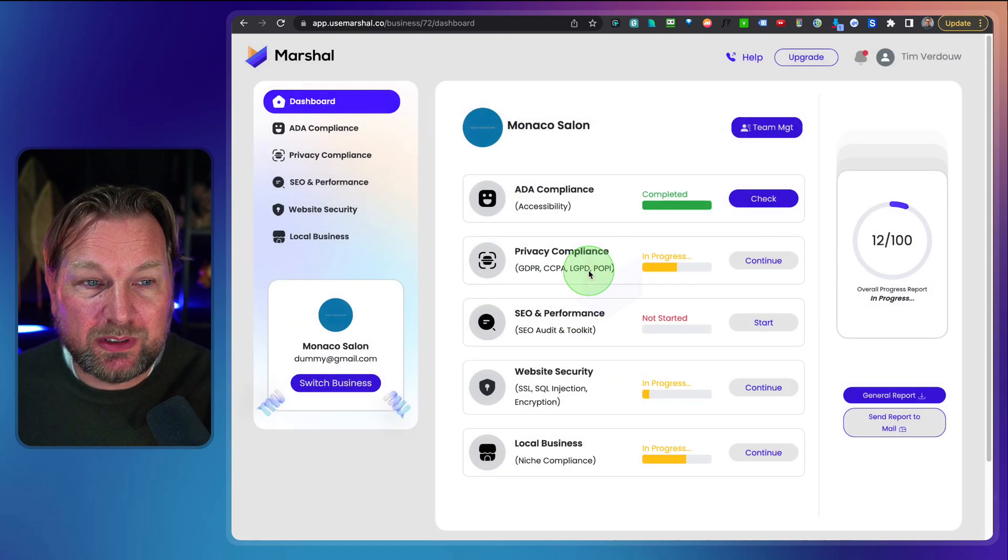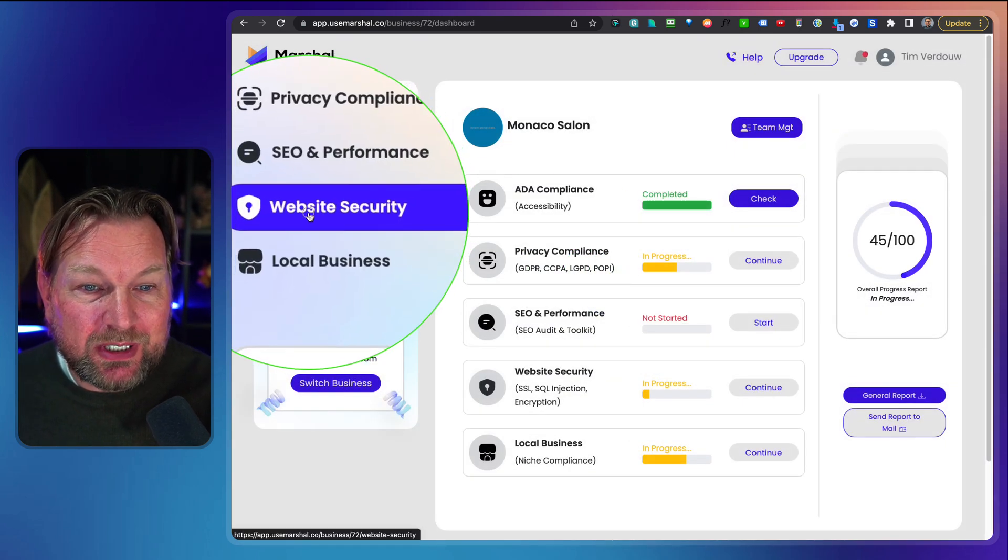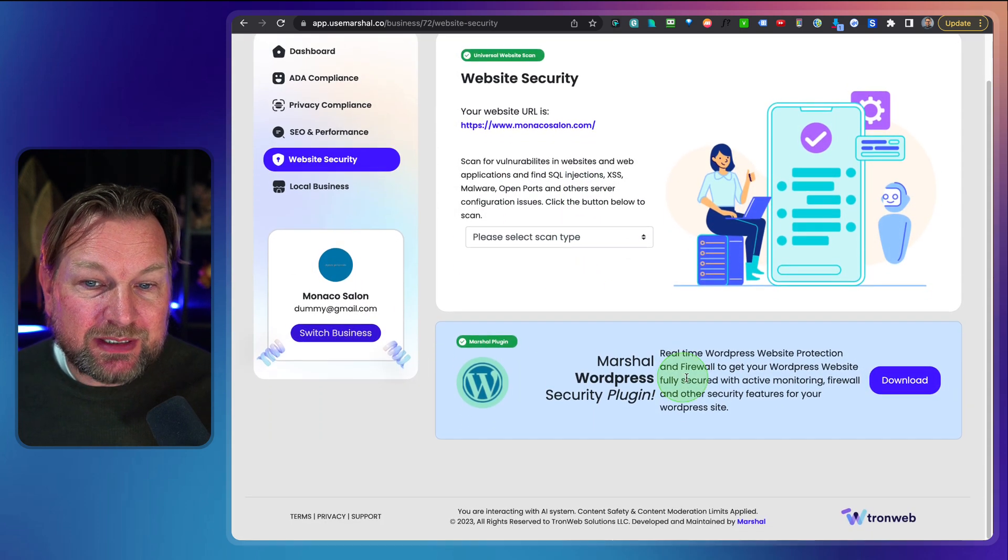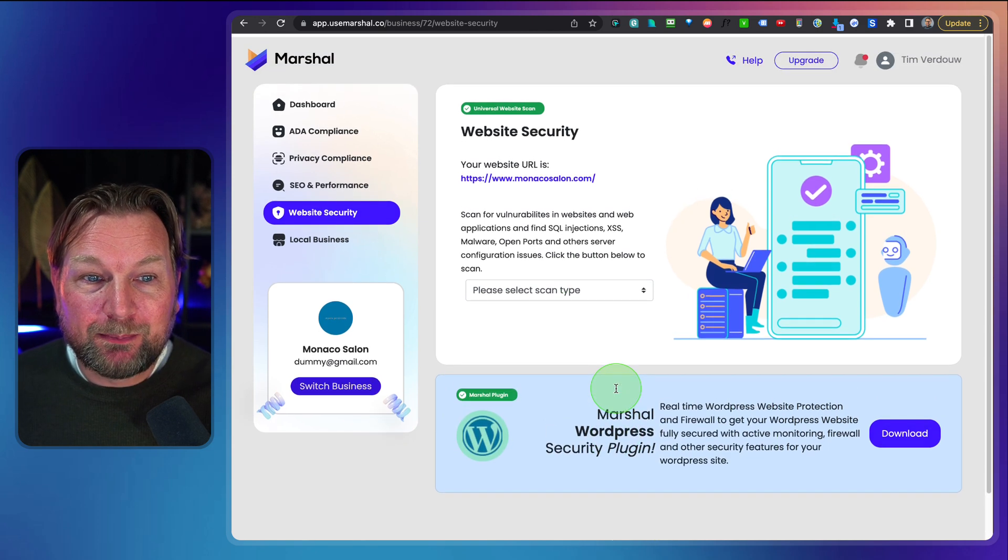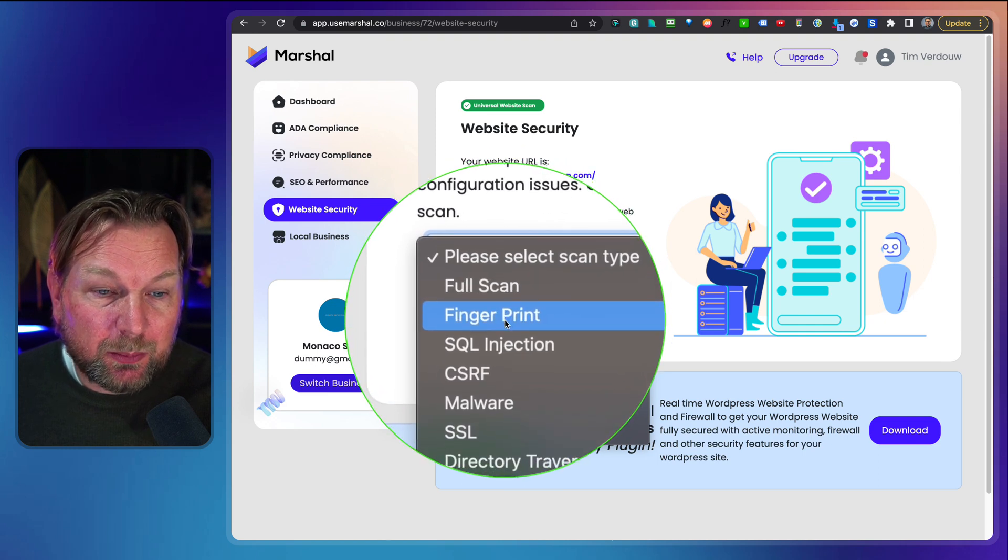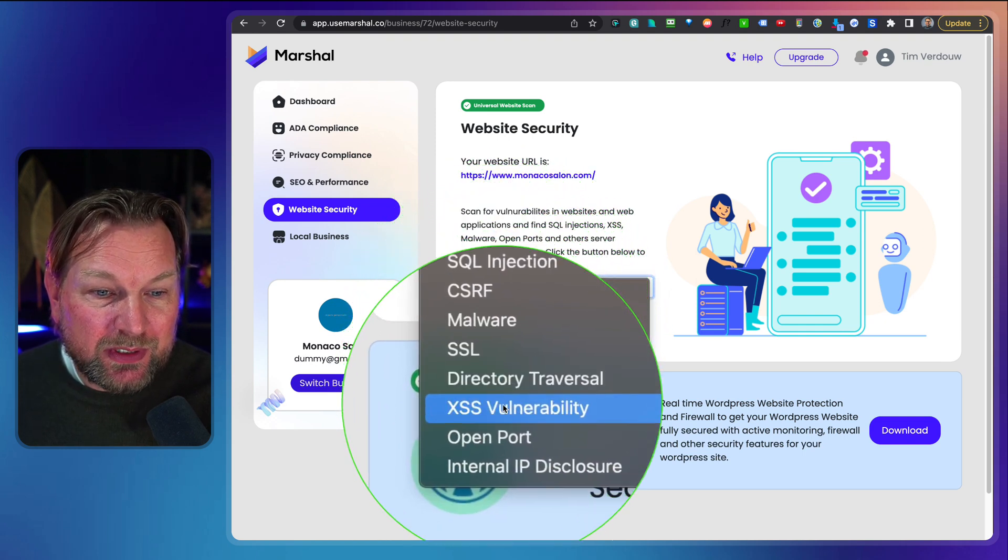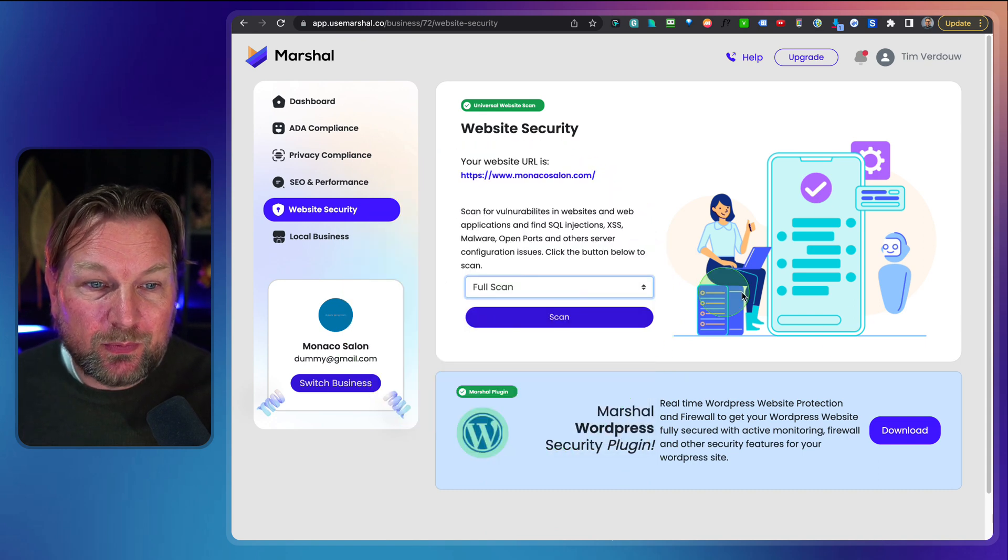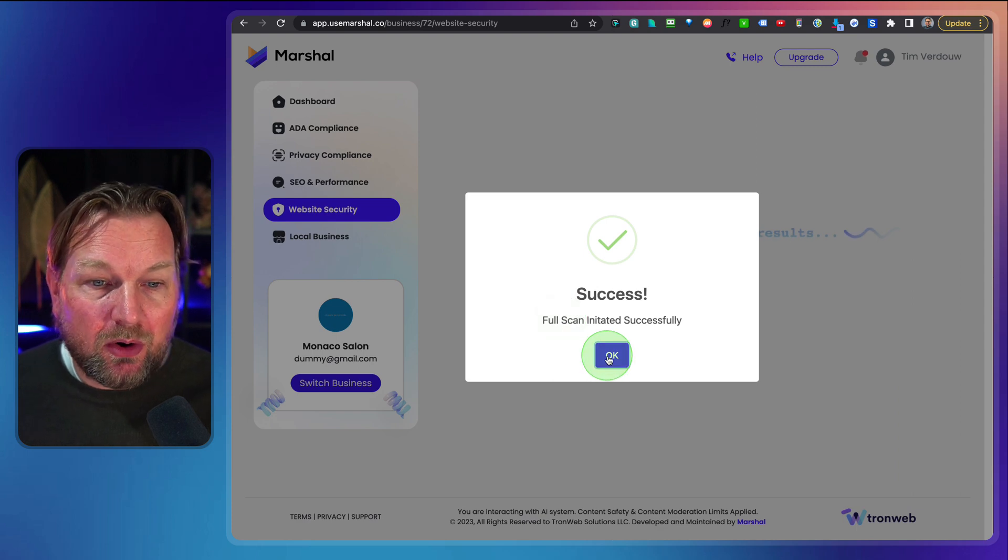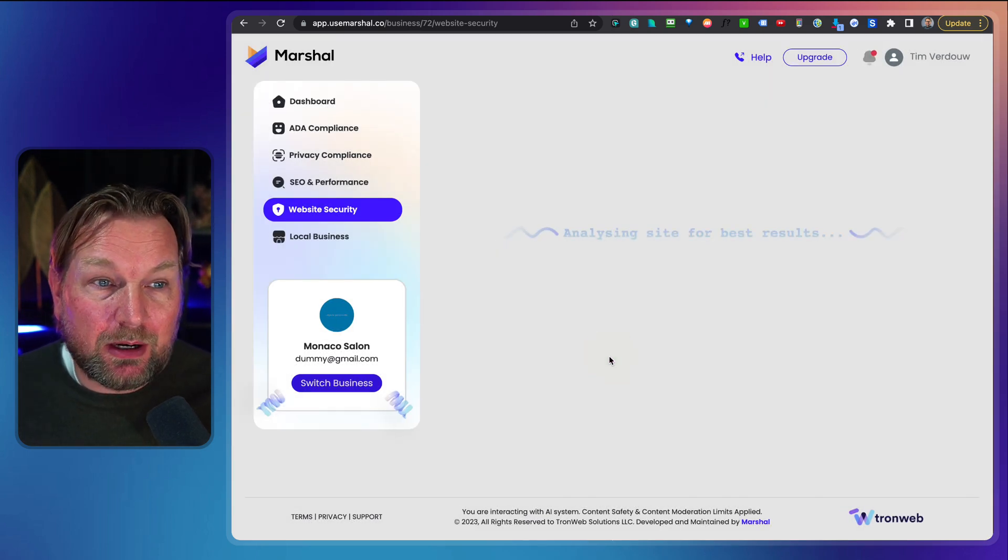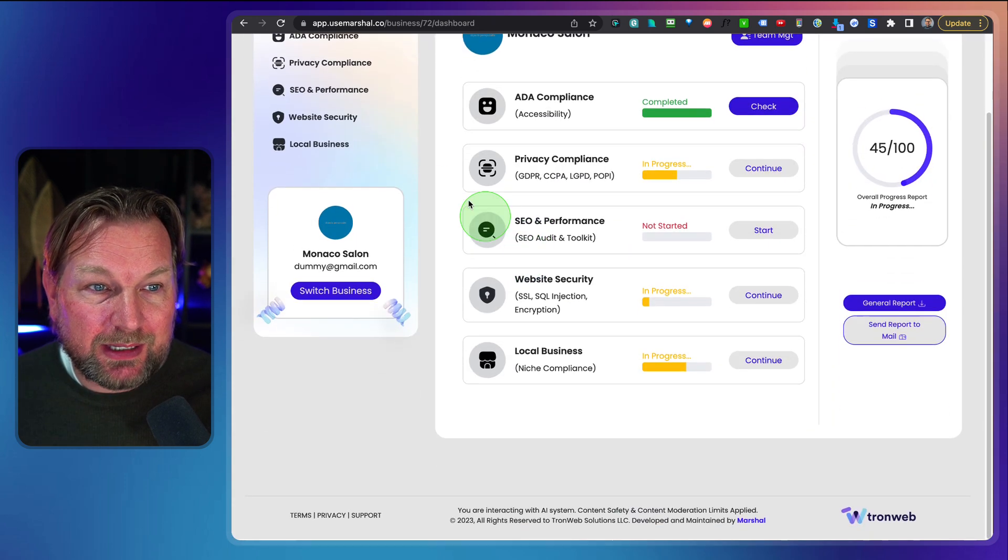So when we go back to our dashboard here, you can also run a website security check. When you go here, you can see this WordPress plugin that you can install to your website and you can also say I want to run the scan. I want to run the full scan, the fingerprint scan and SQL injection. All these scans are able to run on this website. So when you click on full scan and you click on scan, it will run a scan on this website to see which vulnerabilities are on this website.